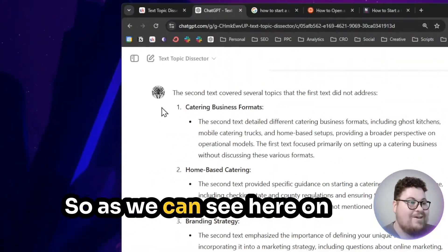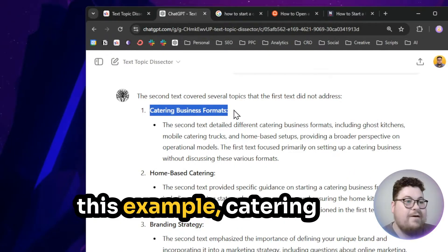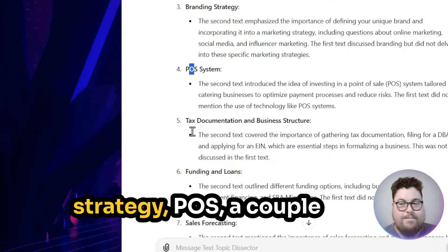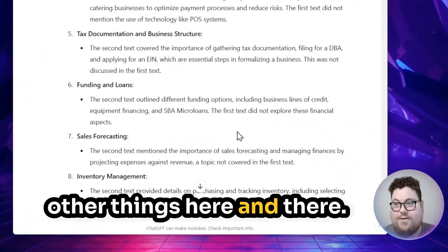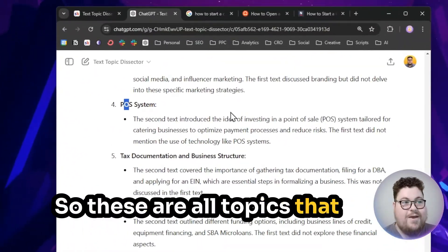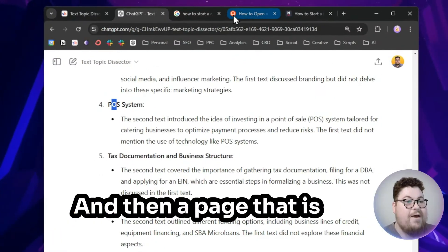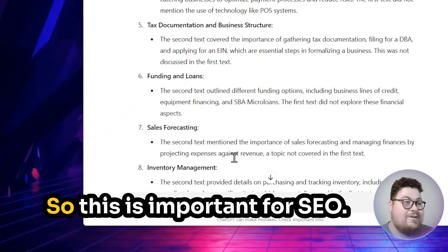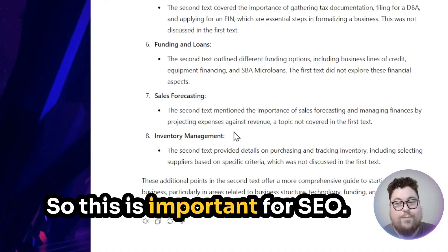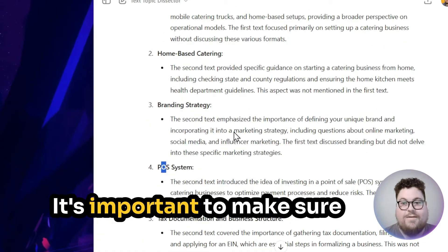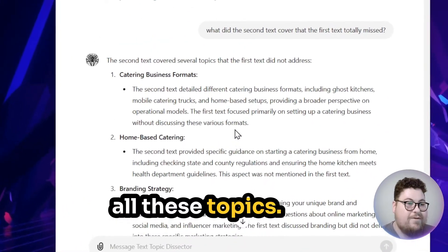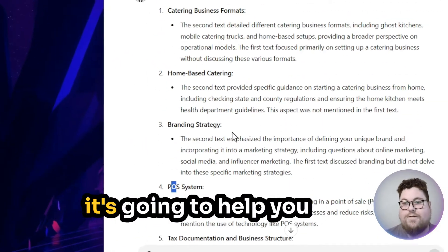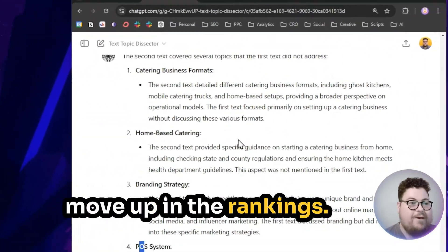As we can see in this example, things like catering business formats, home-based catering, branding strategy, POS, and a couple other things — these are all topics that your page didn't talk about, but the page ranking a couple spots higher did. This is important for SEO: make sure you're mentioning all these topics. If you go in and add this content to your page, it's going to help you move up in the rankings.